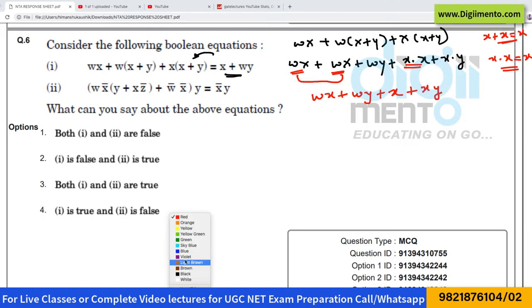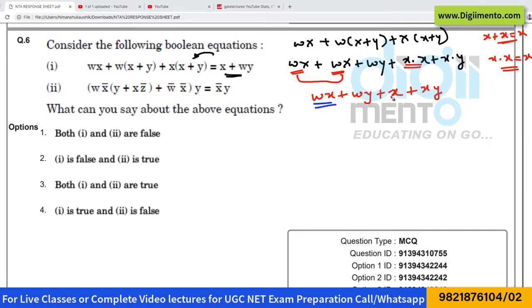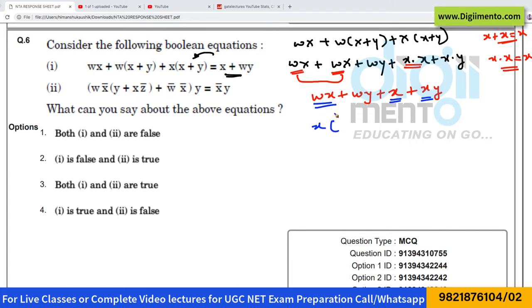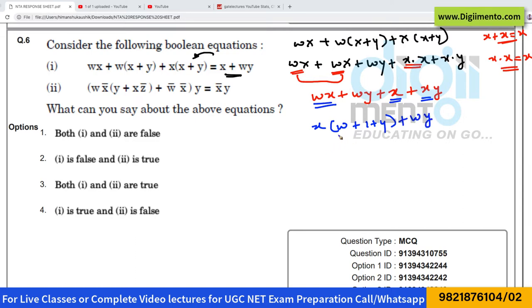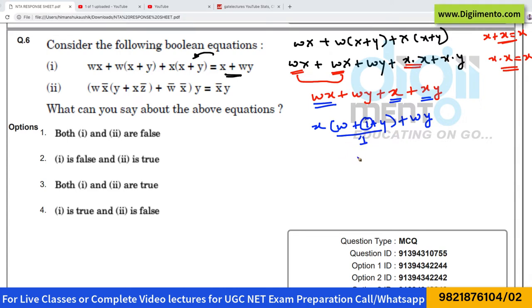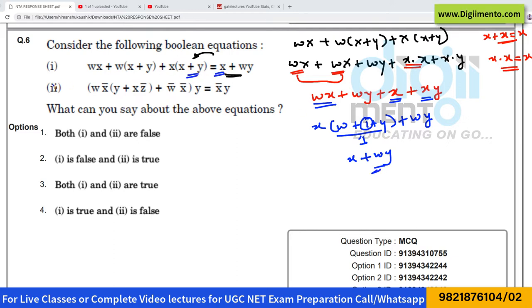From these three terms — wx, x, and xy — we can take x as common. So this becomes x·(w plus 1 plus y) plus wy. The entire bracket is equal to 1 because of the 1 present, so this simplifies to x plus wy. Hence the left-hand side is equivalent to the right-hand side — the first statement is true.